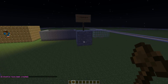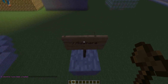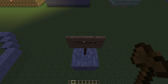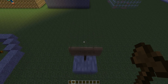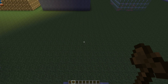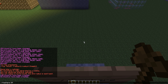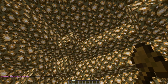After this we are going through the sphere command. Spheres come in two types: hollow or filled. To create a hollow sphere you type //hsphere, then define the block you want it made out of — which is 89 for glowstone in this case — and then the radius. We are making a radius of 5, and there we have it — that's a 5 radius sphere.